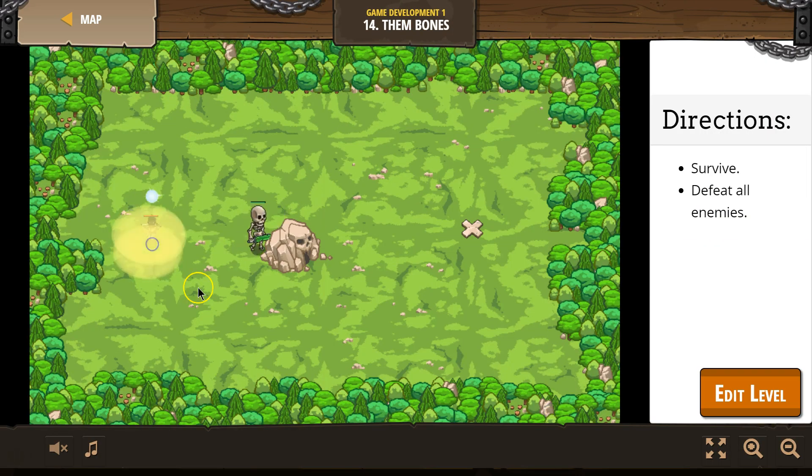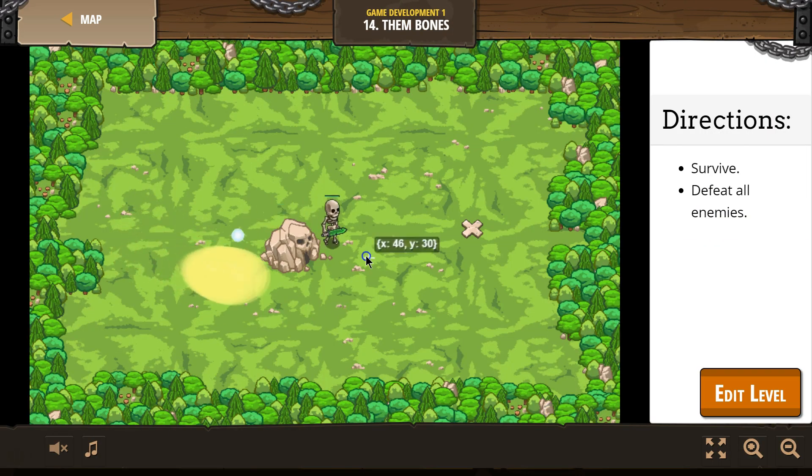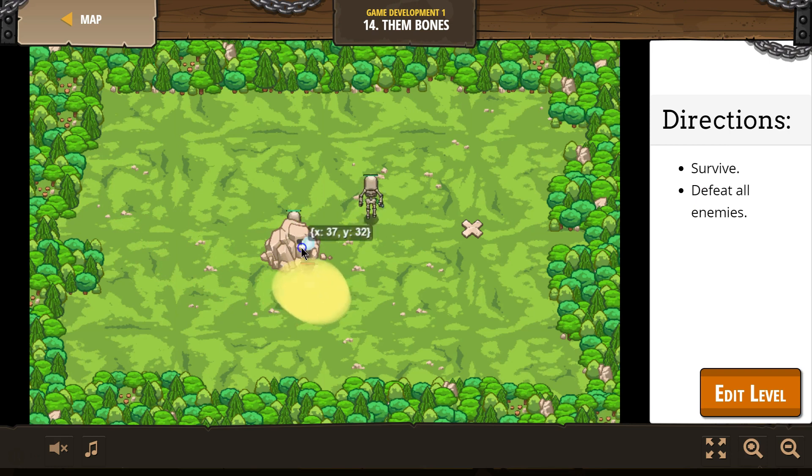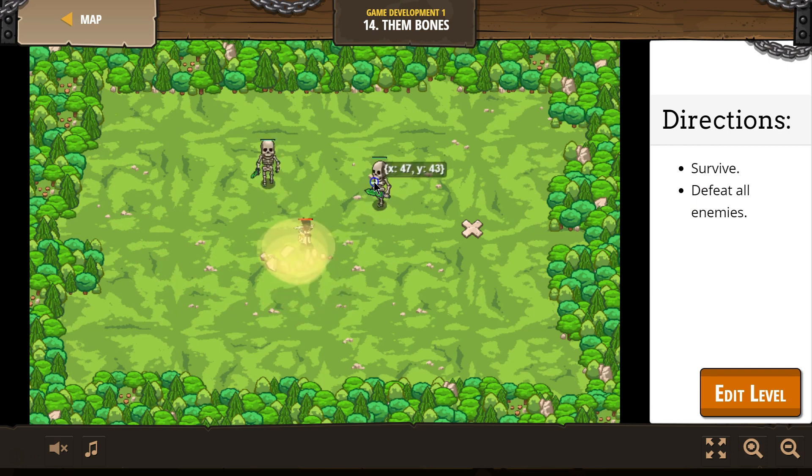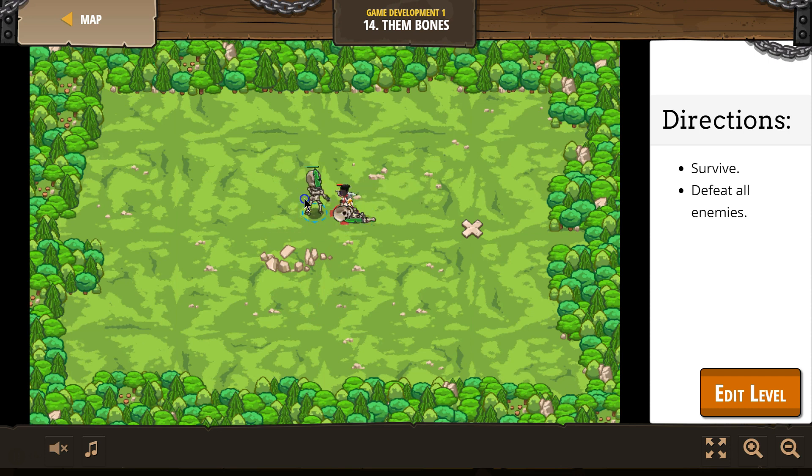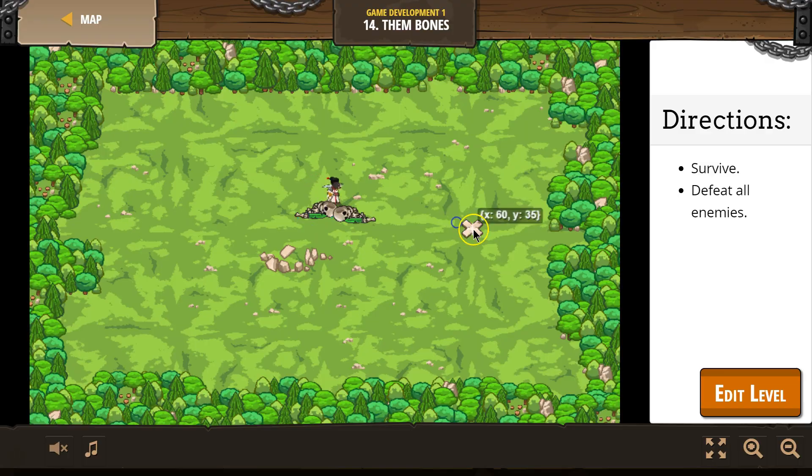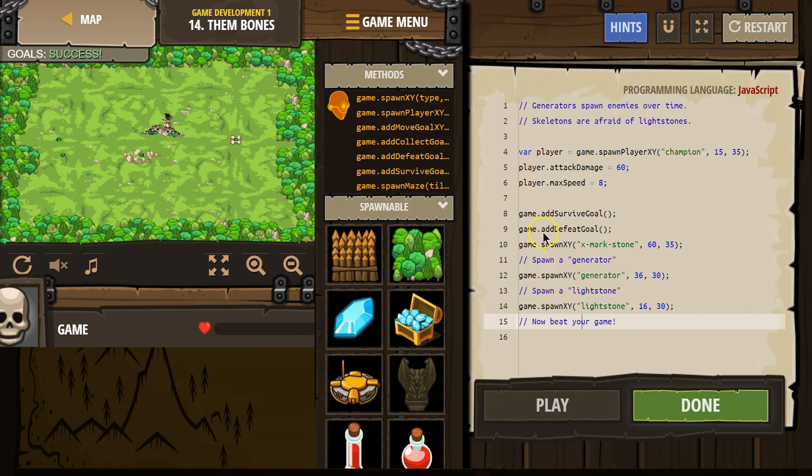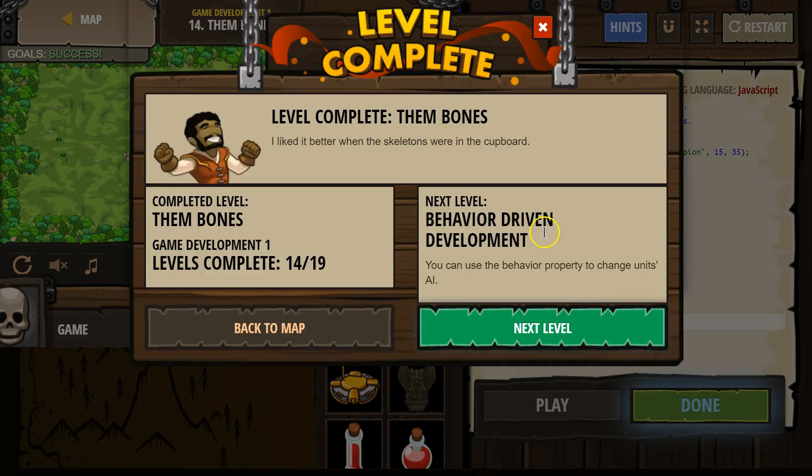Okay. Defeat all the enemies. Oh my gosh, do I have to kill this thing? Woohoo. Not good. Skeletons are very strong. Oh! I did it!